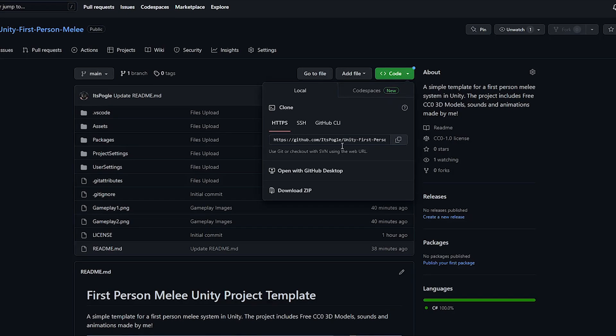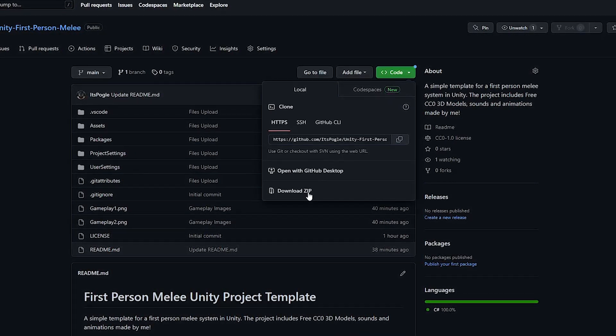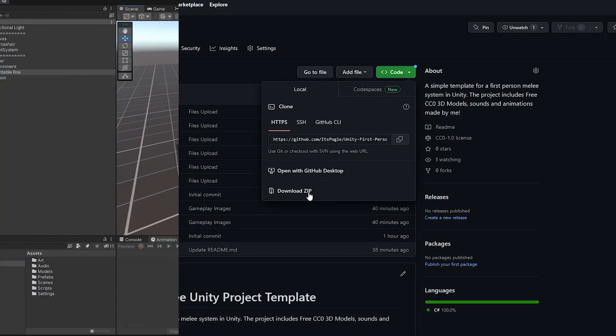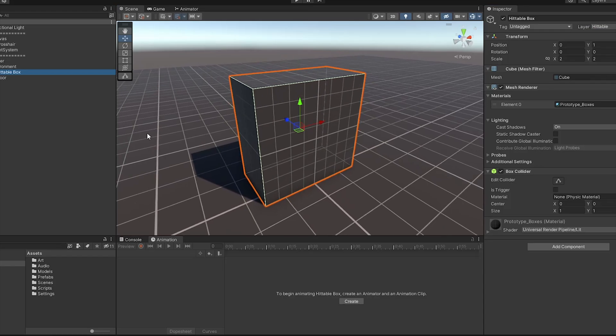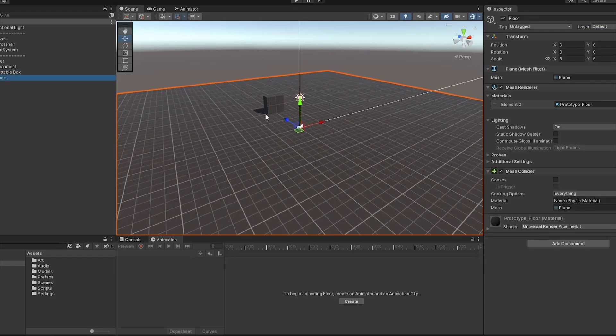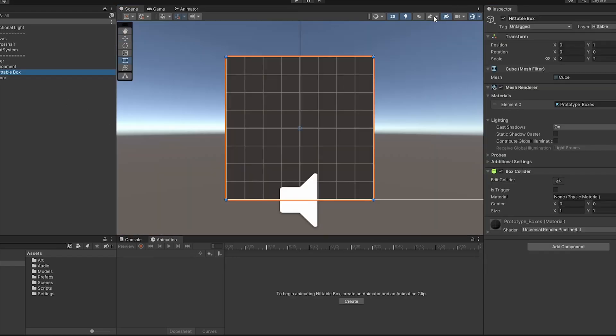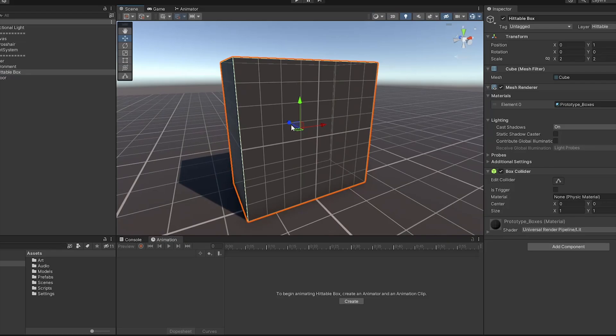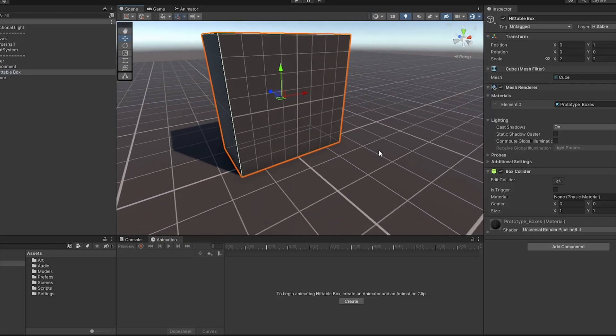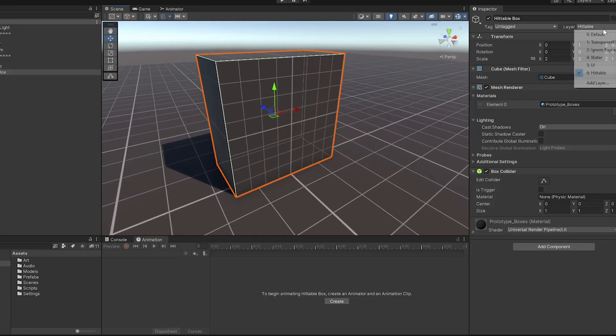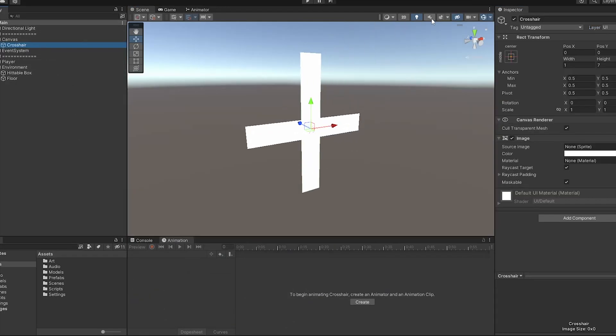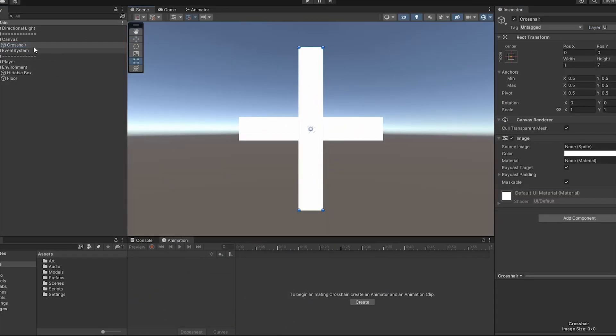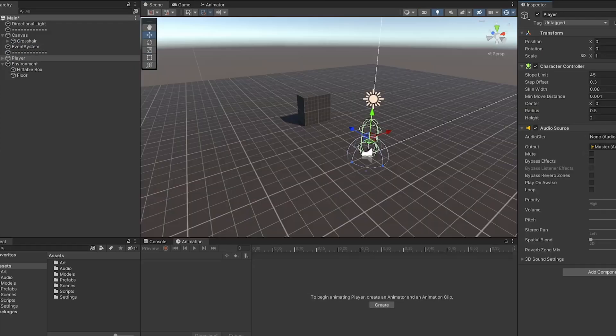They're all made by me, so feel free to use them with no copyright or credit required. Let's jump right into it. First off, my scene setup is pretty straightforward. There's a simple floor plane and a scaled box, which will act as surfaces I can hit and move around on. I've applied a new layer named Hittable to each of these objects. I've also set up a basic crosshair which is just an image centered to the screen on an overlay canvas.